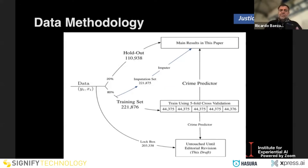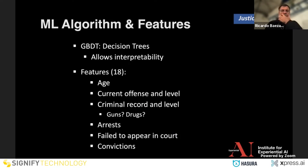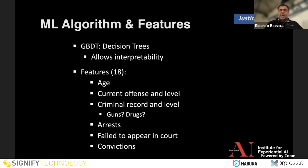There was an interesting data methodology: they split the data into five parts — a holdout, data for imputation, data for training, and data in a lockbox so anyone can test it later with data the algorithm never saw. The algorithm didn't have enough data for deep learning, and they wanted interpretability, so they used gradient-boosted decision trees. The only demographic feature used was age — gender is mostly men so it doesn't make much difference — the rest is just information on the case.